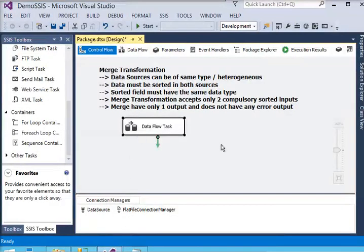Before using the merge transformation, there are some points you should keep in mind. Number one: data sources can be the same or heterogeneous — it doesn't matter. The data source from your file may be the same type or from heterogeneous sources. Data must be sorted in both sources. If you have two data sources, one from your text file and another from your SQL Server, you should make sure the data is sorted on your primary key.